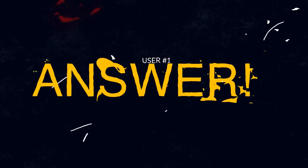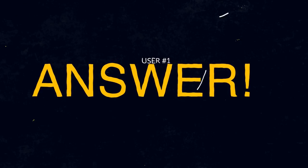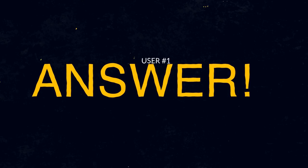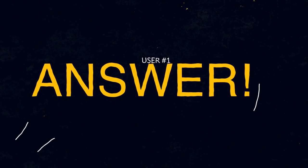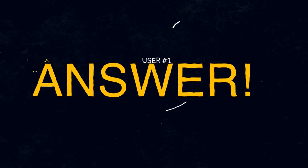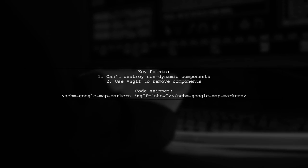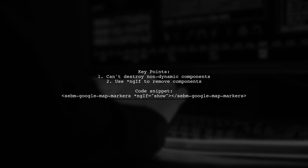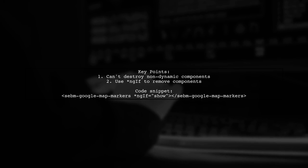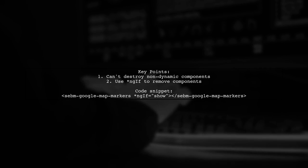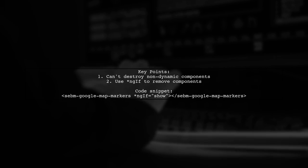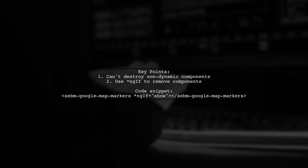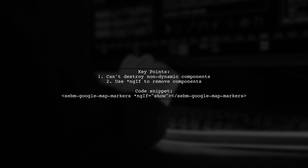Let's now look at a user-suggested answer. In Angular, you can't destroy a component that wasn't added dynamically. However, you can use ngIf to remove a component when it's not needed.